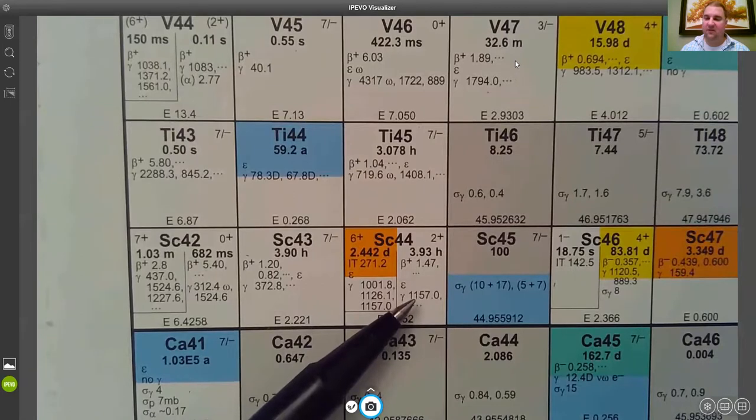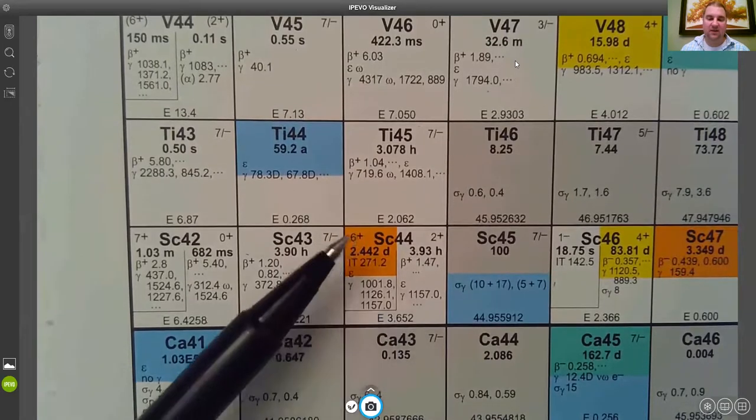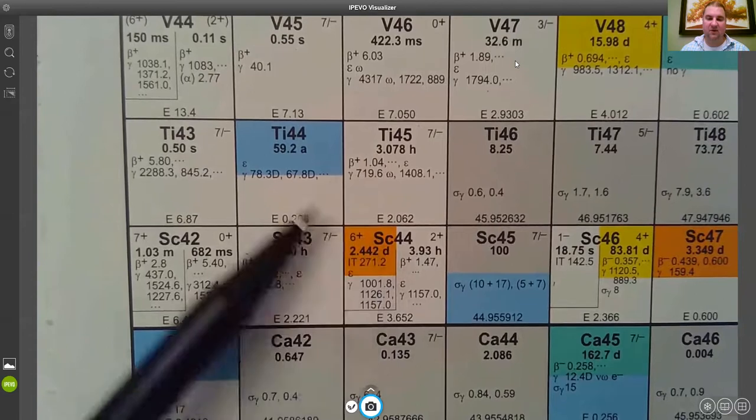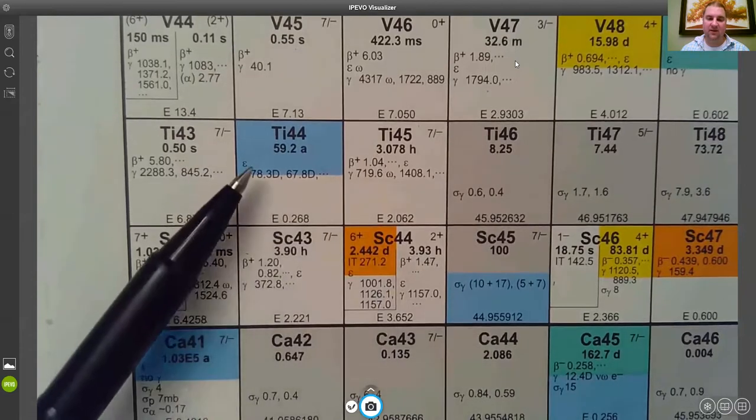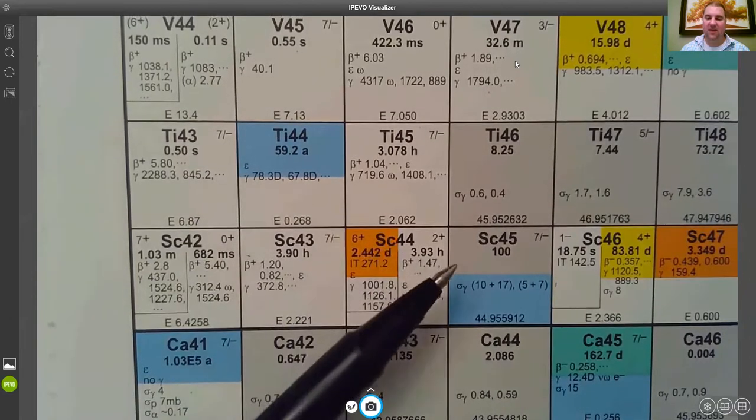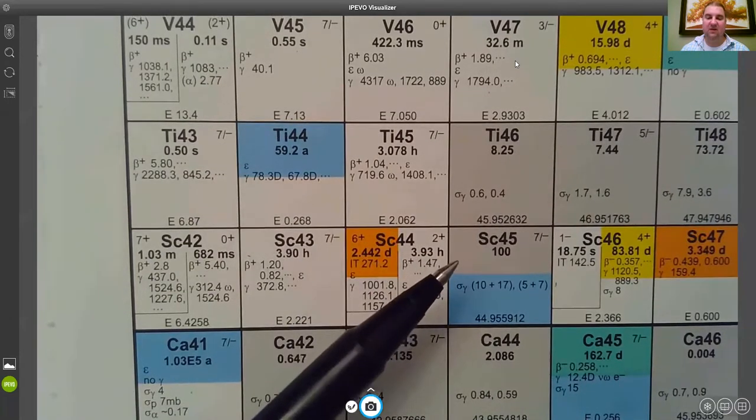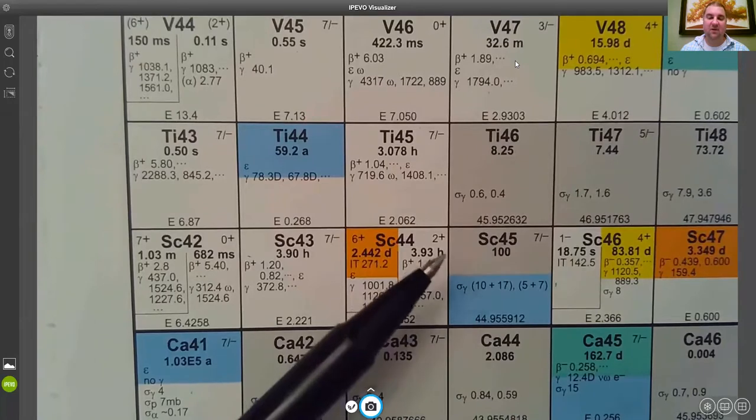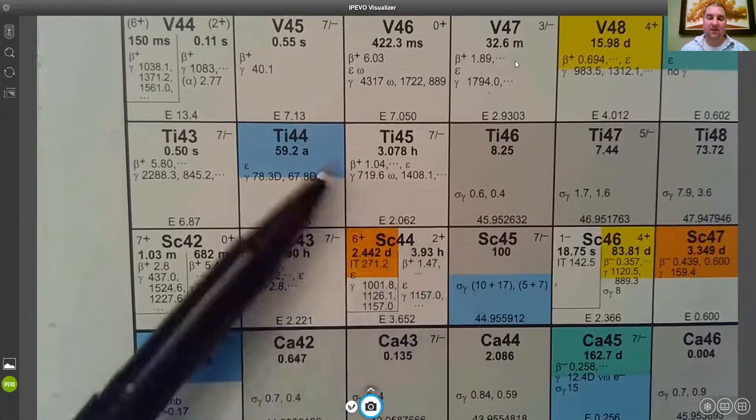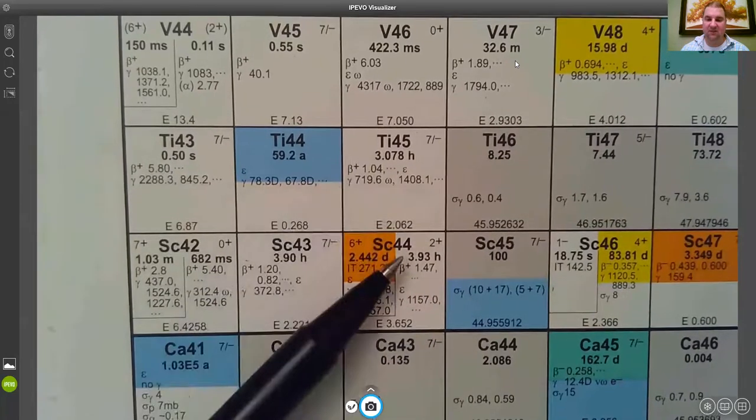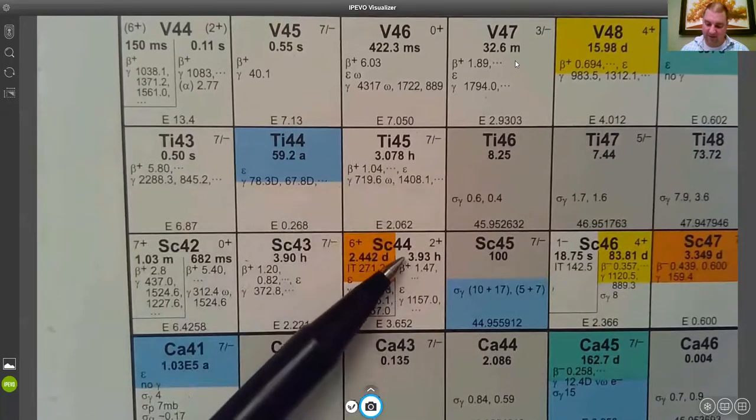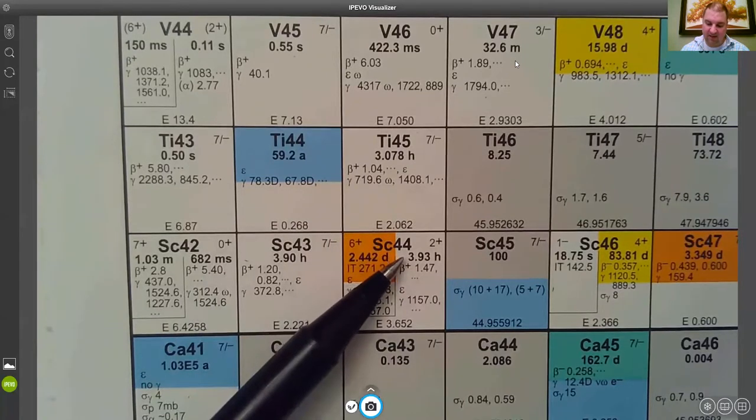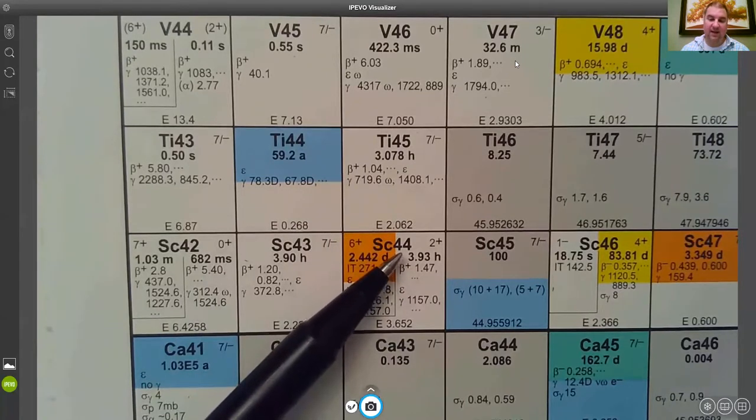The other information you can get in the square is that the top half of the square, like with the titanium or the scandium here, if it's gray that's stable. If it's colorless that means it's a very short half-life, very short here being less than one day.